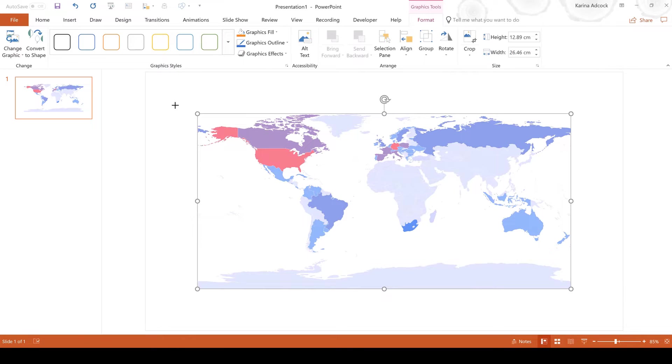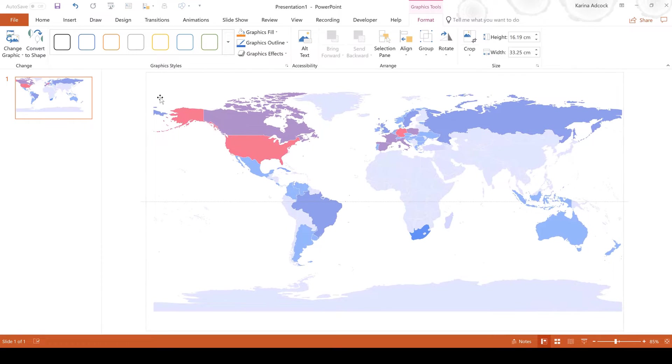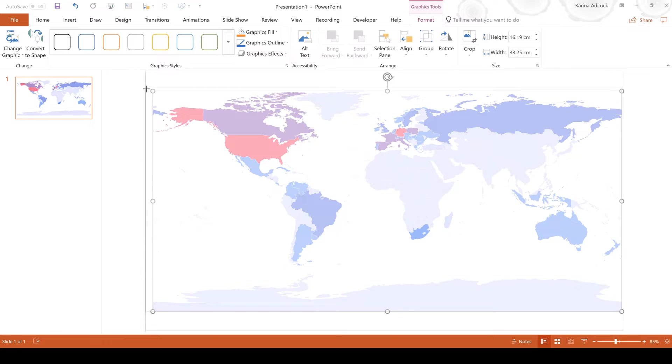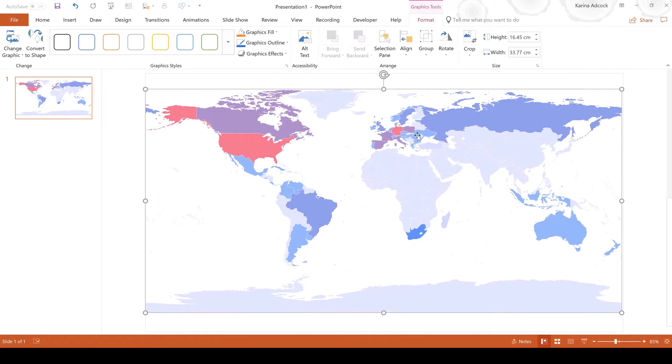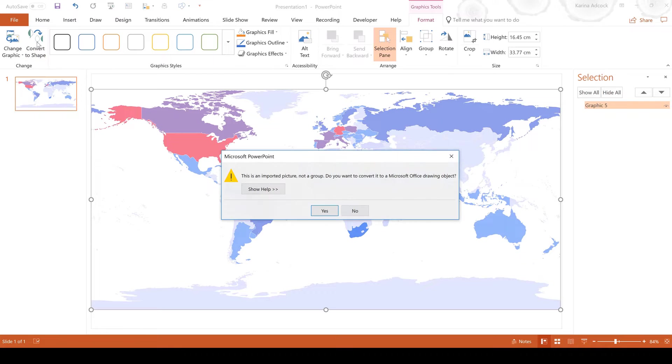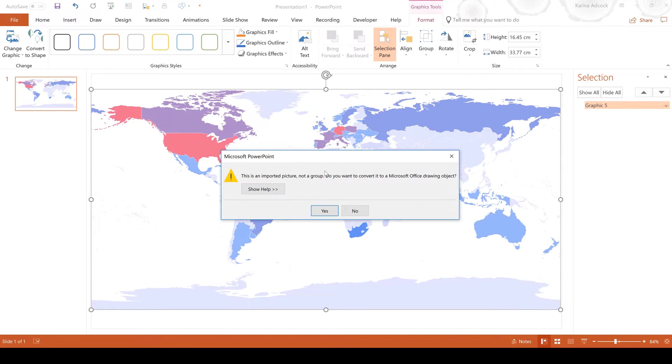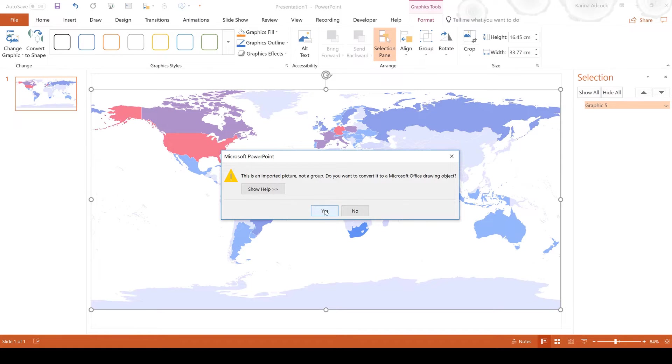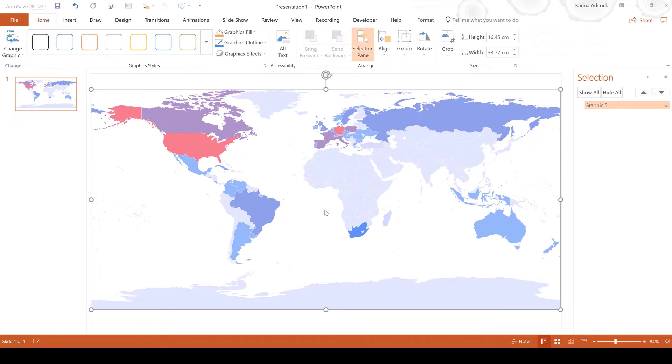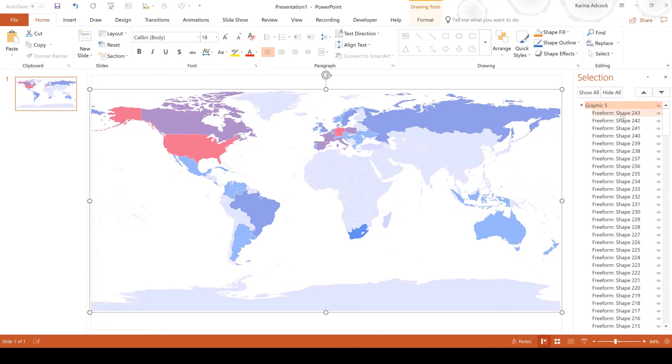The first thing I'm going to do is just make this a little bit bigger so it fills the whole of my screen. Then if I open the selection pane you can see I currently have one image here. Now I'm going to go to convert to shape and it's going to show me this warning. It says this is an imported picture not a group. Do you want to convert it to a Microsoft Office drawing object? You'll get this warning sign every single time you use the convert to shape feature. I'm just going to say yes and now you can see on the selection pane it's converted it all into individual shapes, 243 to be exact.